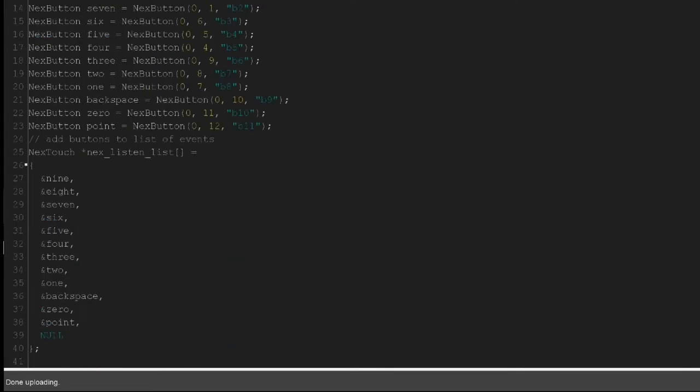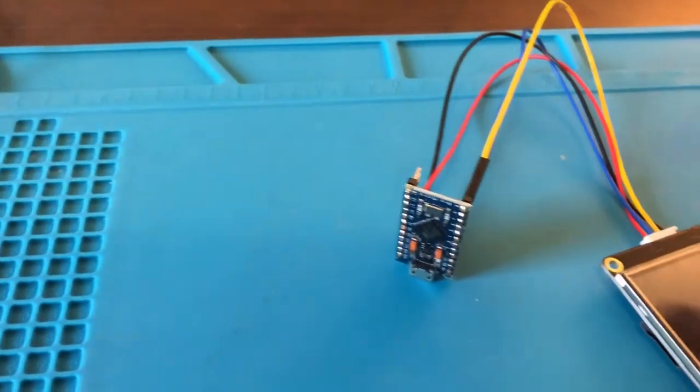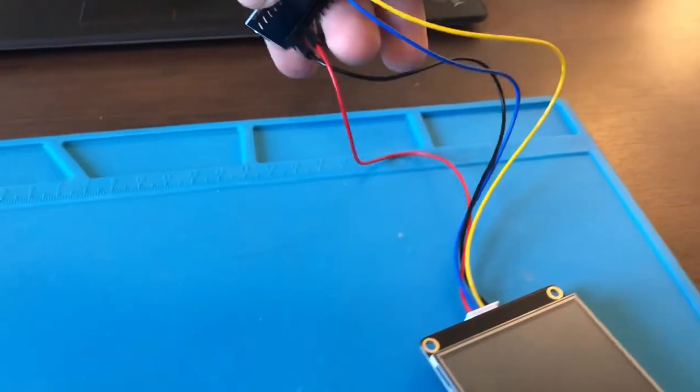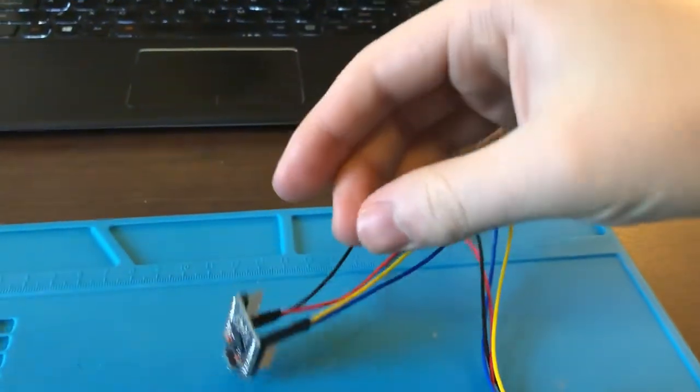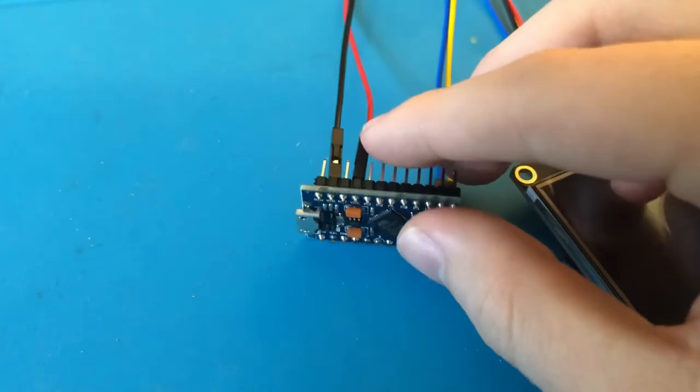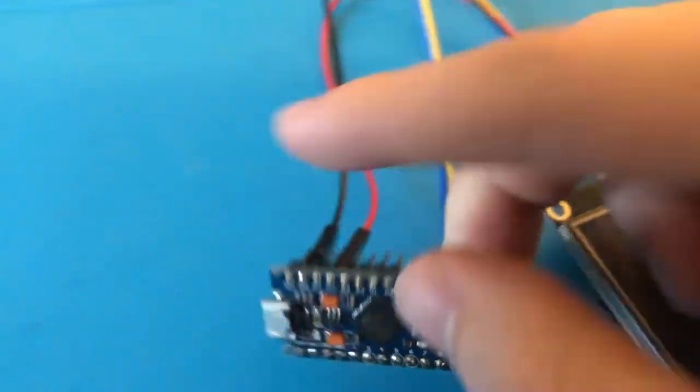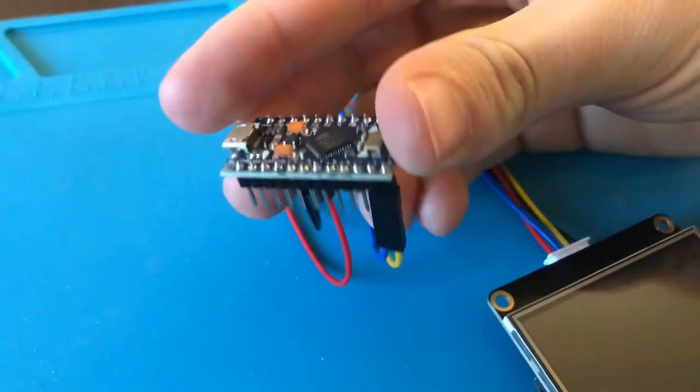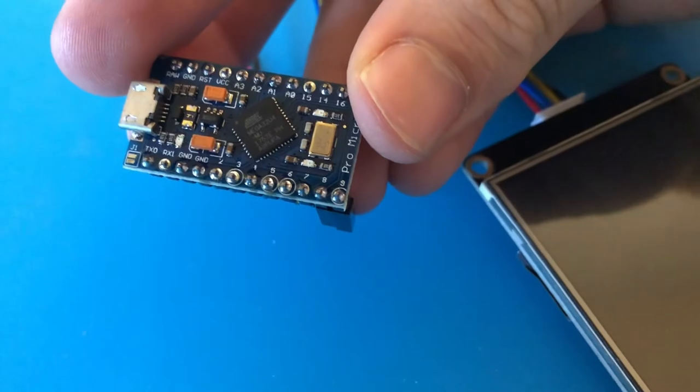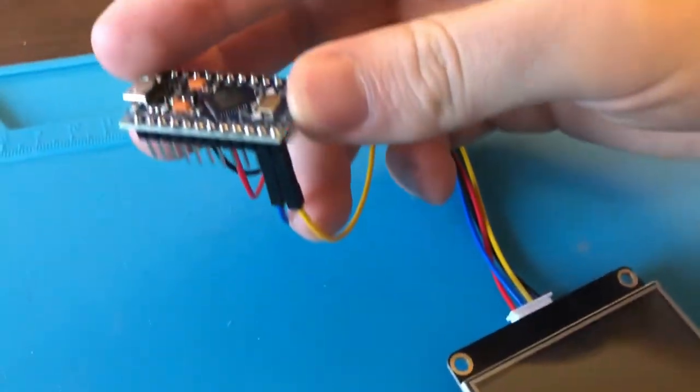It's pretty simple as far as the circuit goes. All you need to do is hook up the four wires from the Nextion to the Arduino. We have ground to ground, the red wire to VCC on the Arduino. Since we set up the software serial as pins 8 and 9, we have the blue wire on 8 and the yellow wire on 9.